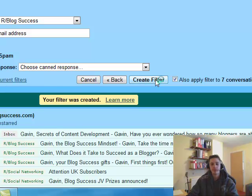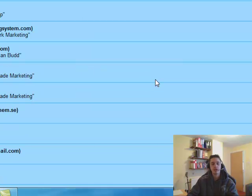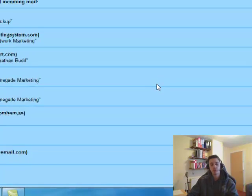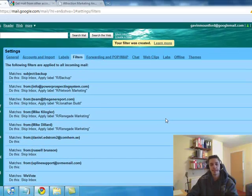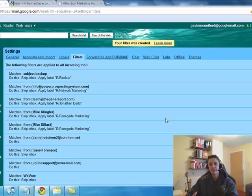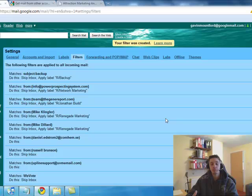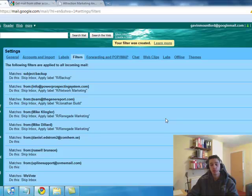And that creates the filter. So every time an email comes in from that address, it goes, it follows the rules that your filter has set up. And as I said, you can delete things straight away. You can archive them. You can mark them as read. You can pretty much control the way that your email inbox controls email. And this is incredibly powerful.